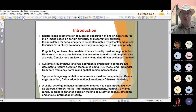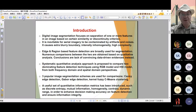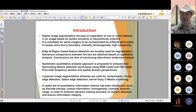Specifically, we will choose three popular image segmentation schemes: Canny edge detection, Gabor edge detection, and the kernel FCM. A useful set of quantitative information metrics has also been introduced, such as discrete entropy, mutual information, and contrast dynamic range.